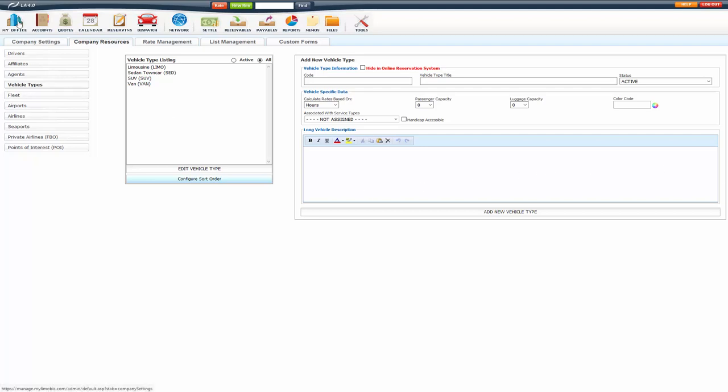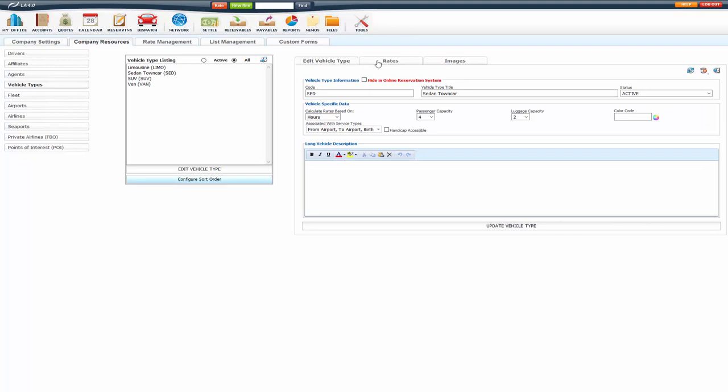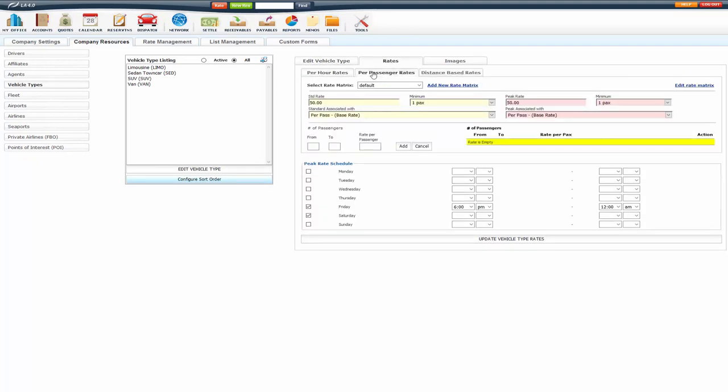To get the vehicle types, you go to My Office, Company Resources, Vehicle Types, select the vehicle type that you want to edit, go to the Rates tab, and the Per Passenger Rates.